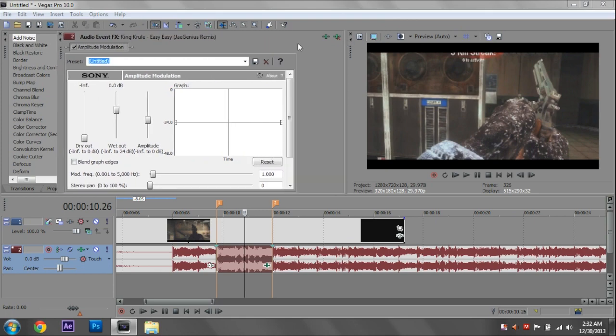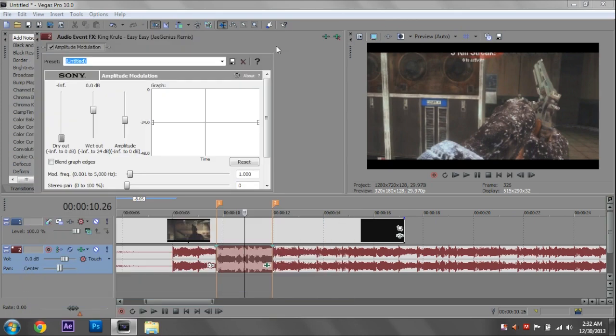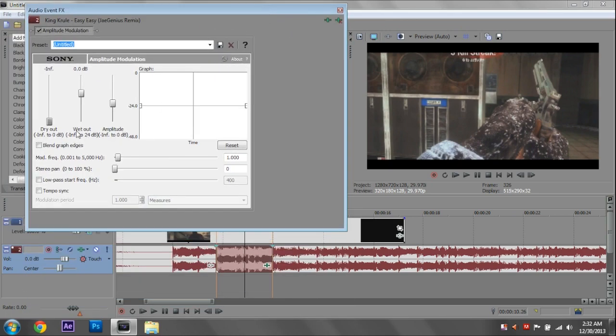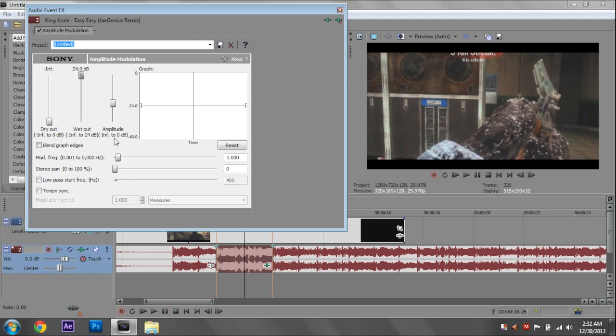Now this is something you can sort of mess around with, I guess. The basic audio muffle is going to be wet out. You want to bring that all the way up. Keep the amplitude the same, because that's going to be how loud that part of it actually is. Then we're going to blend graph edges, low pass, and tempo sync.